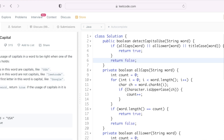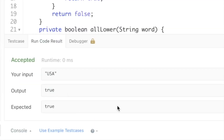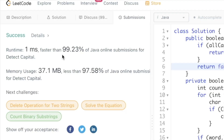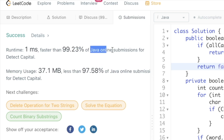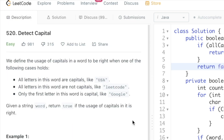Now let's try to run the code — we're getting the expected output. Let's submit the code. There you have it, our solution has been accepted, which is faster than 99.23% of the Java online submissions. That's it guys, that's the end of the program. Thank you for watching and I'll see you in the next one.